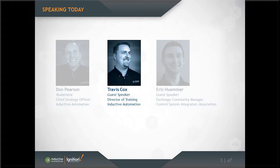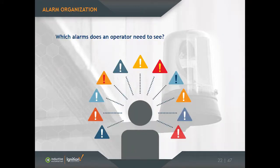There can be thousands or hundreds of thousands of alarms in a facility. An individual operator only needs to see the alarms in his area, and you need to think about a hierarchy for filtering your alarms.